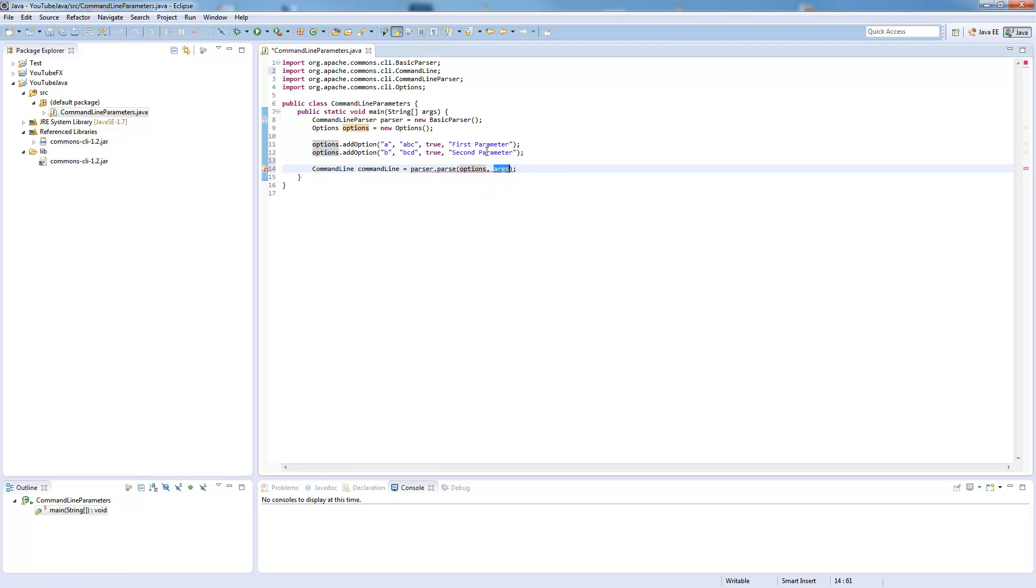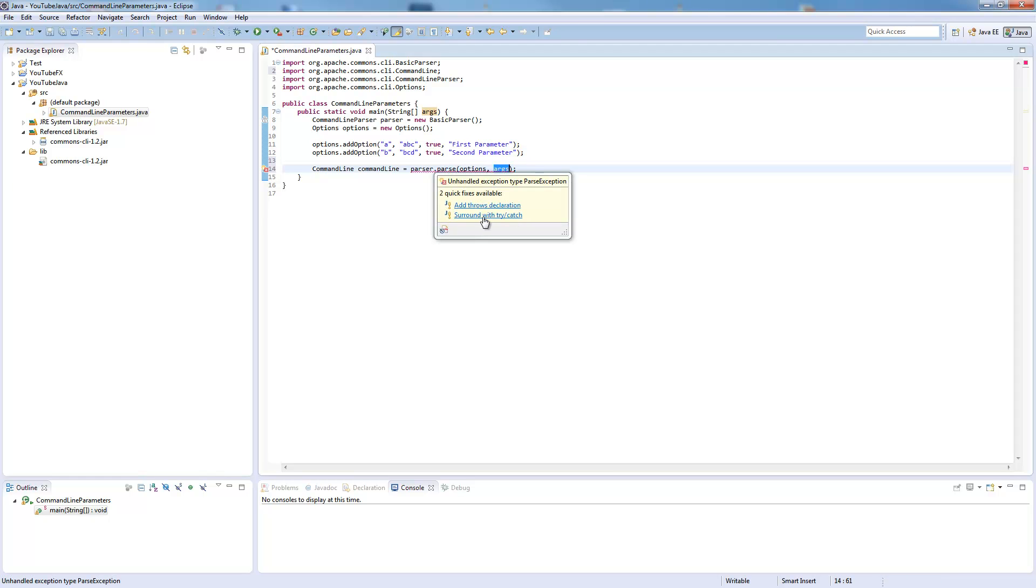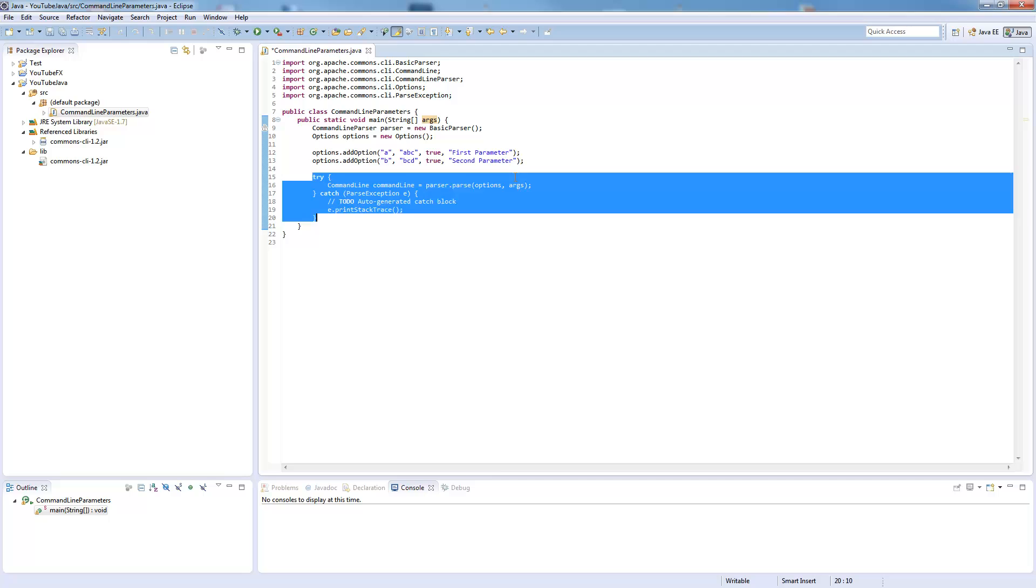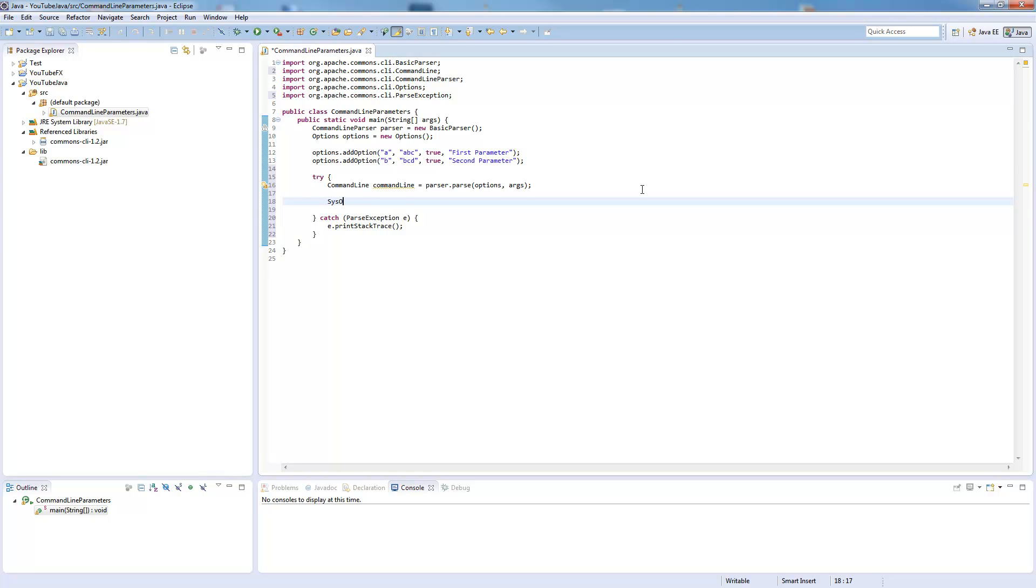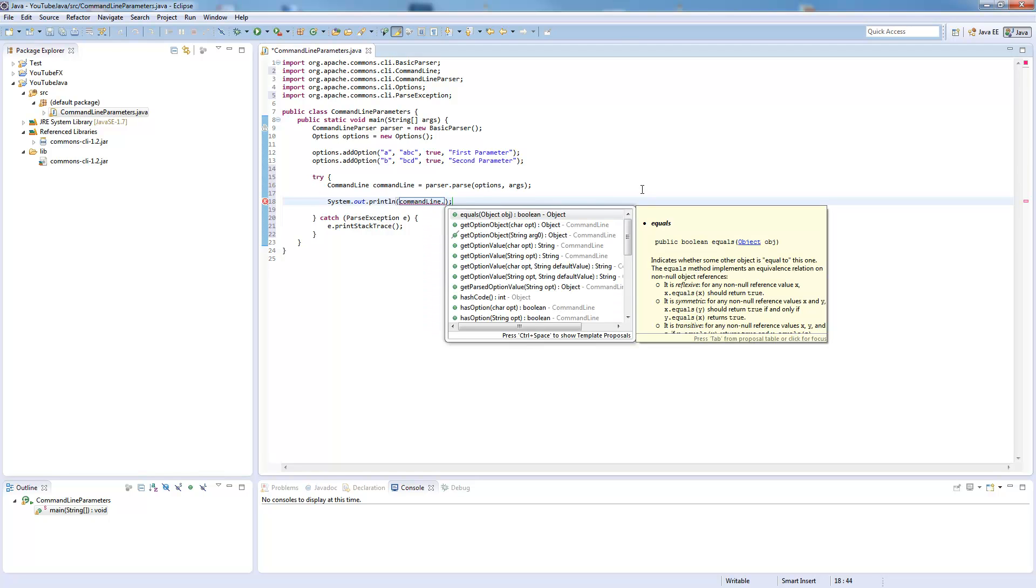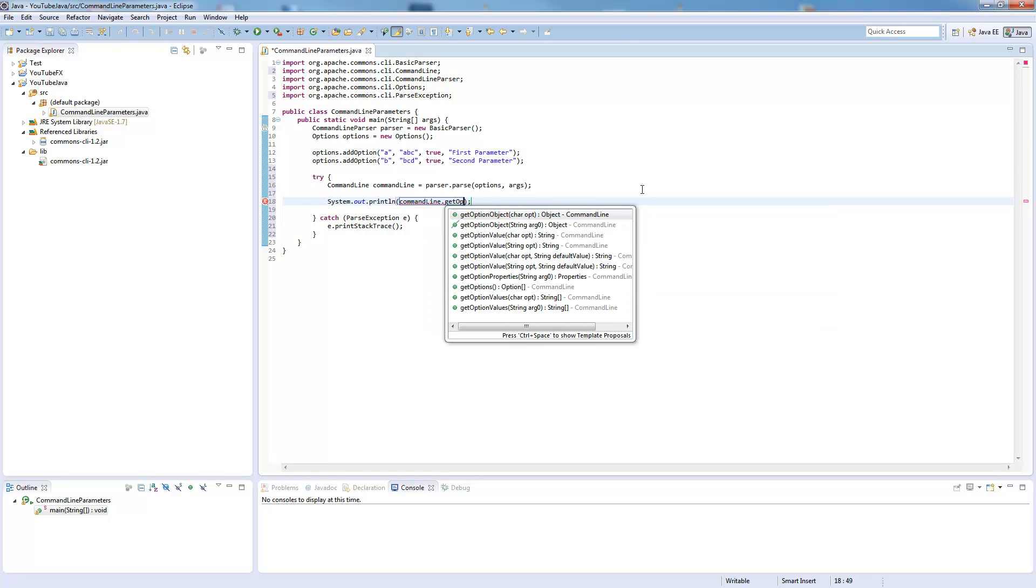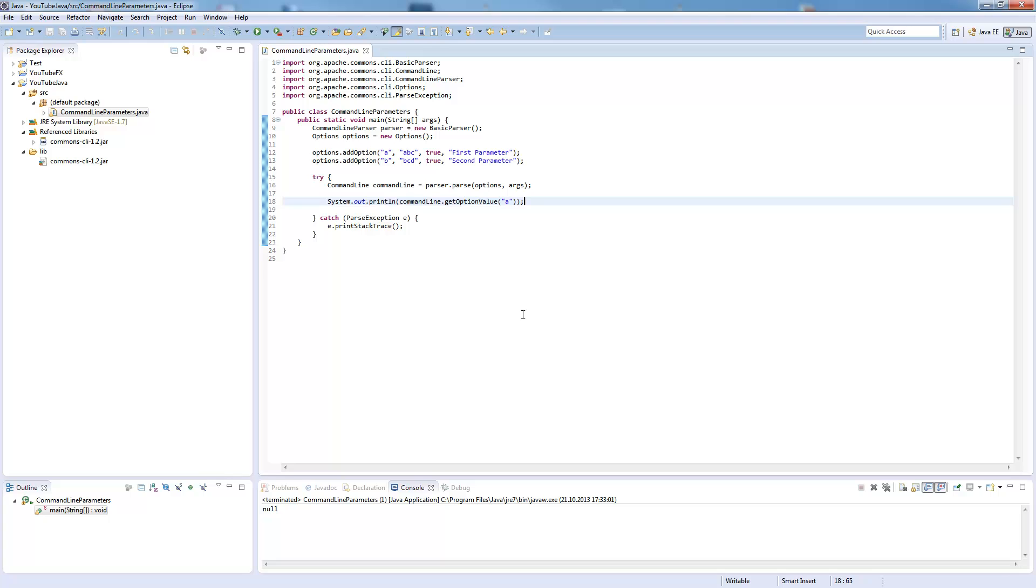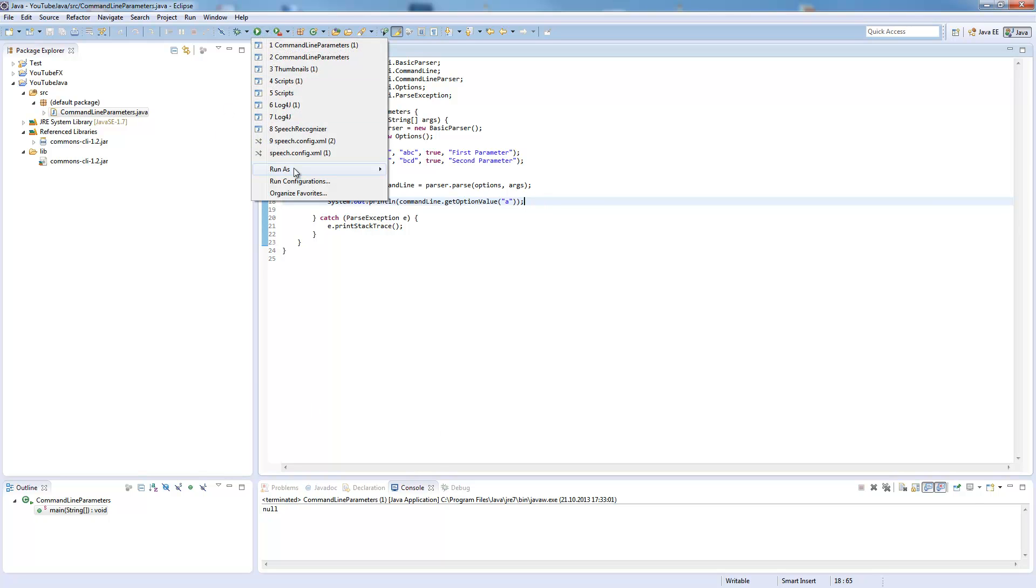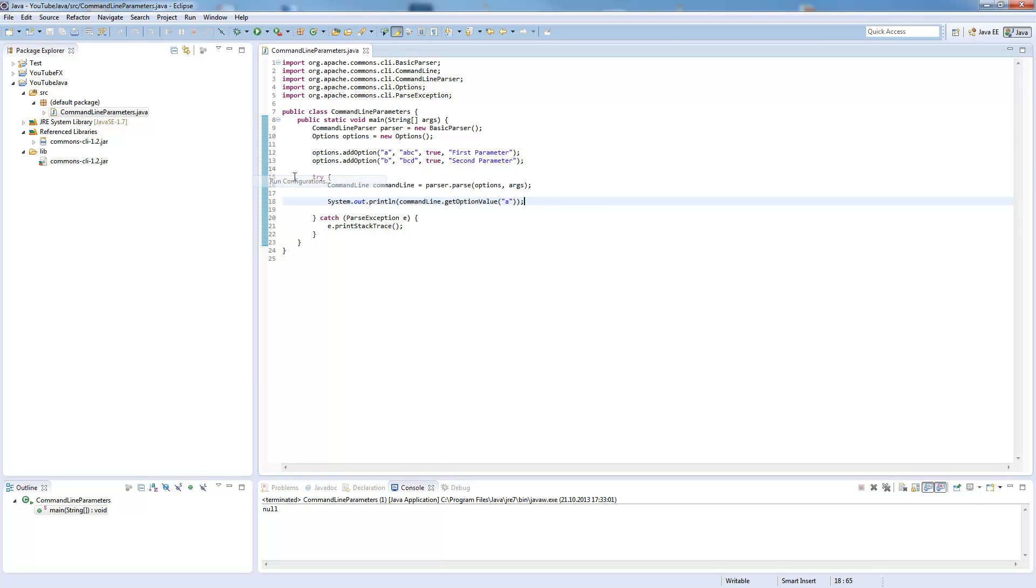We need to surround this with a try-catch because there can be problems while parsing. Now we can say System.out command line get option value. For example, you could write either A or ABC, this won't change anything. Now when we run the program it returns null.